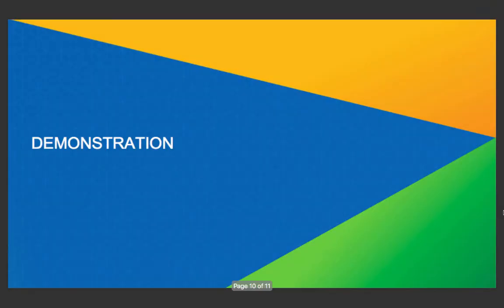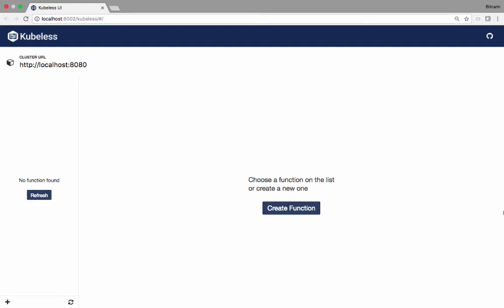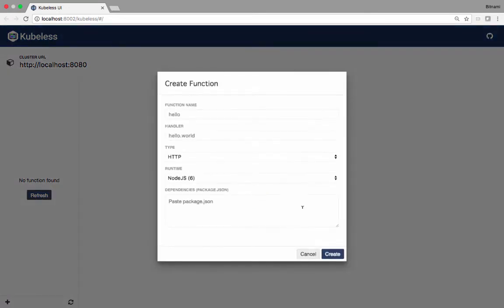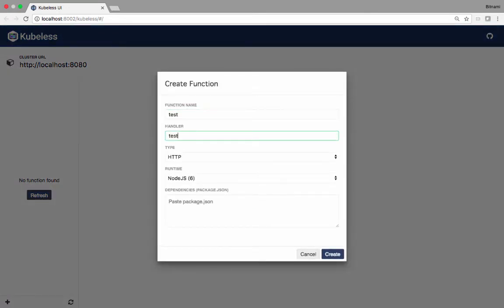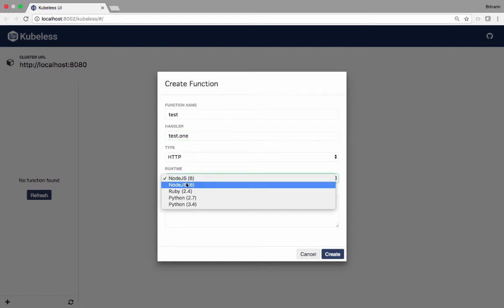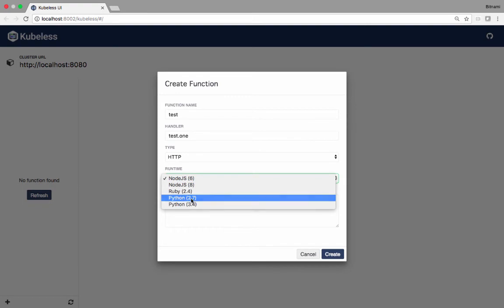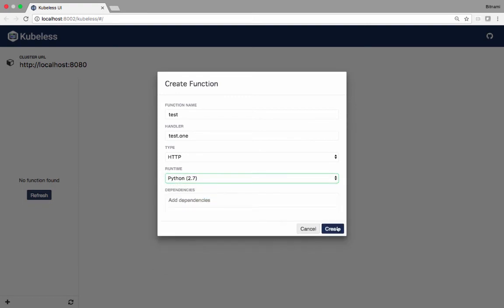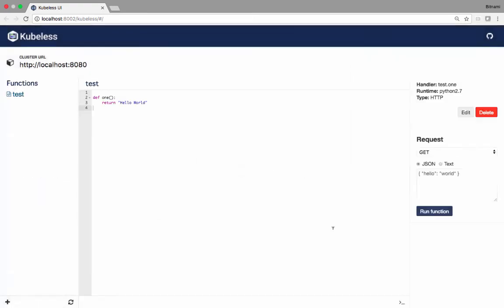Let me show you a quick demonstration. Here I am on Kubeless UI that's running in a Google Kubernetes cluster. I'm going to create a function called test.one. This function is going to be triggered by HTTP and I'm going to do a Python function.